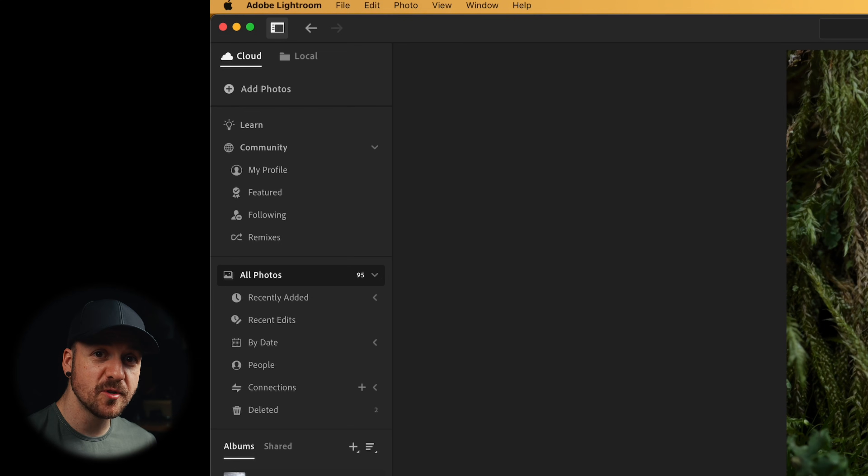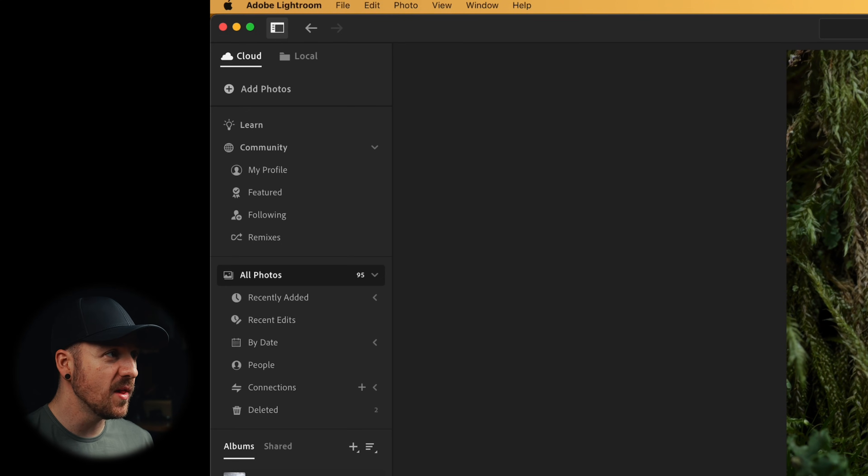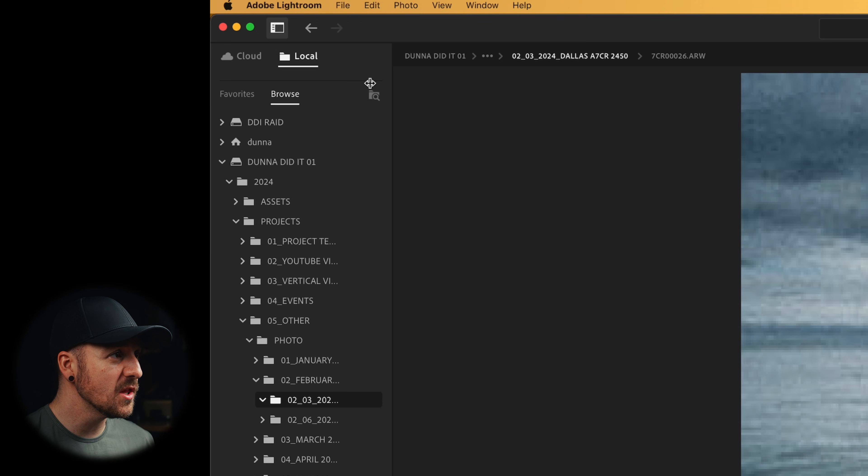So up in this top left corner, you've got all your cloud options, and this would sync between your phone if you're using the mobile app and that kind of stuff. But now they've added this local.